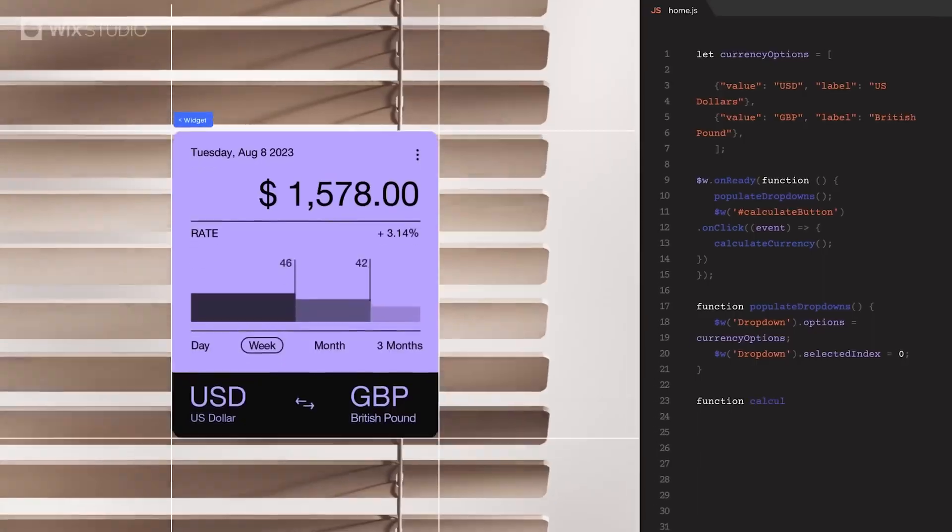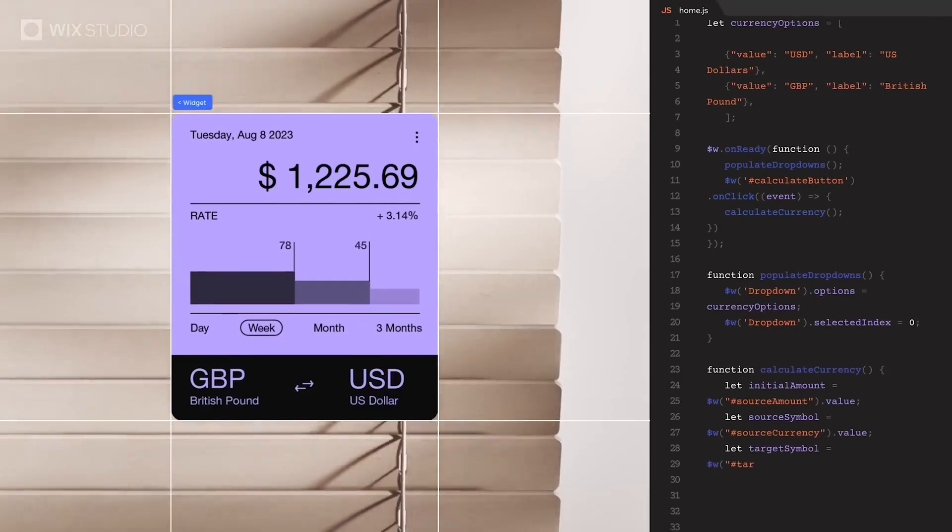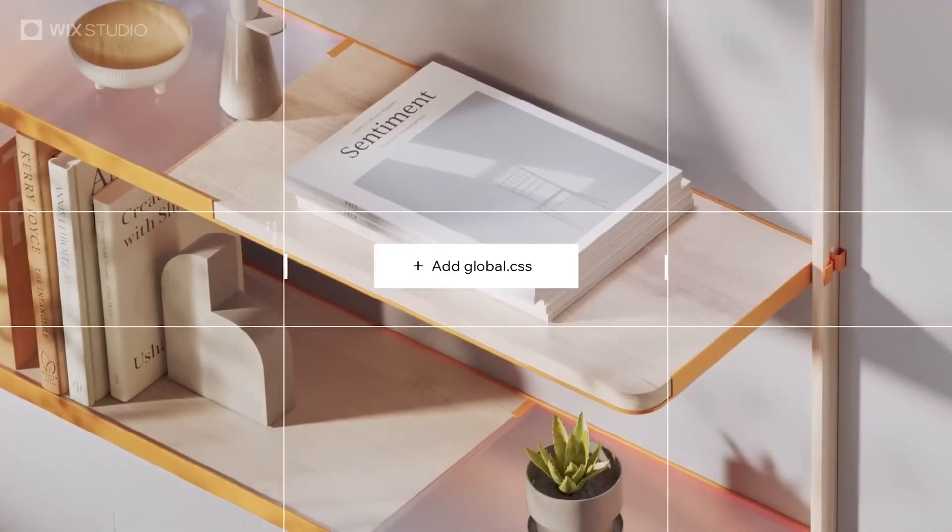So how is it different from EditorX? Well, Wix Studio does a number of things. It's basically the next level of EditorX. This means that they've incorporated things like actual code in their no-code platform.